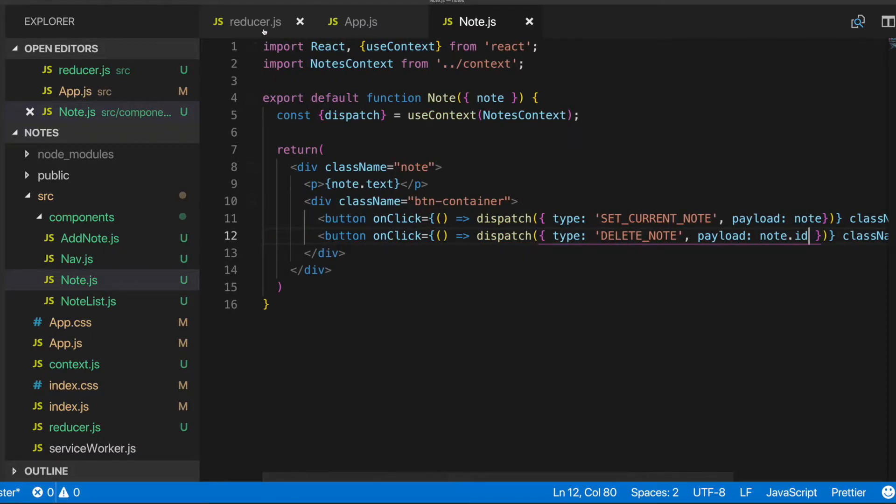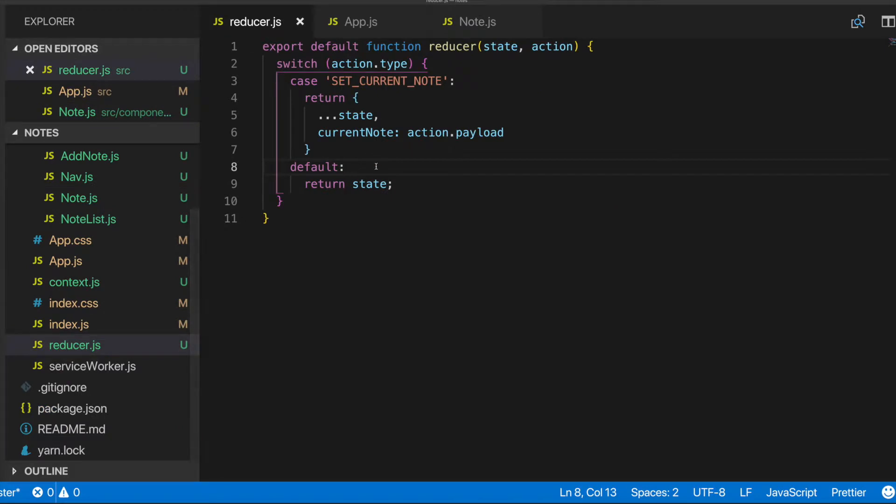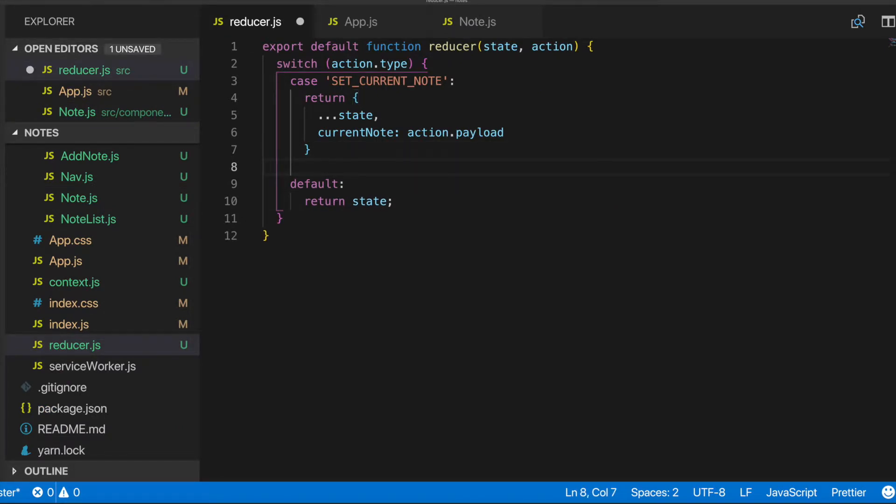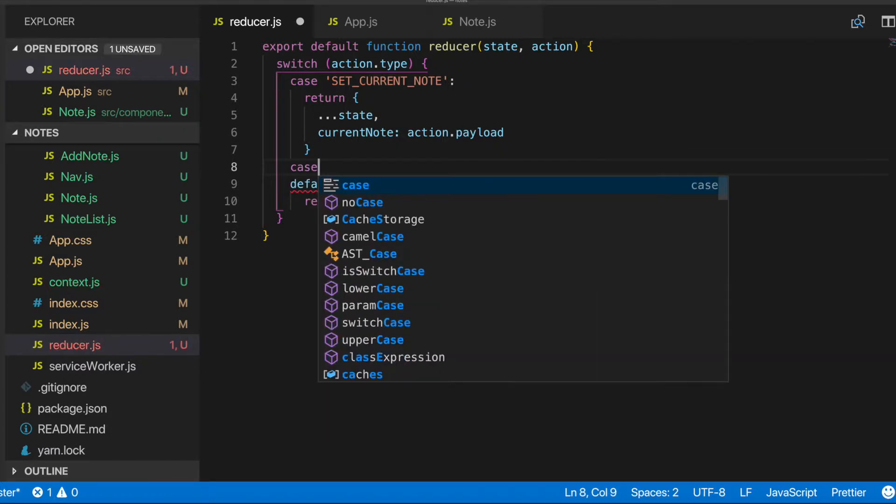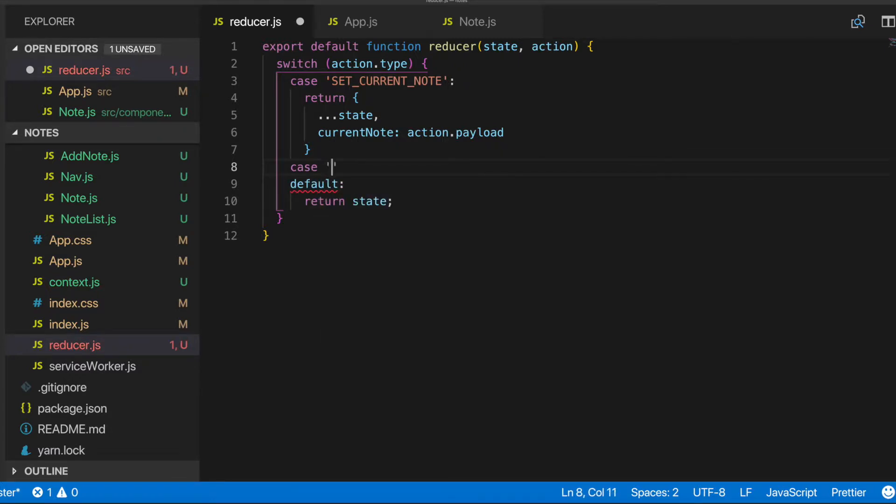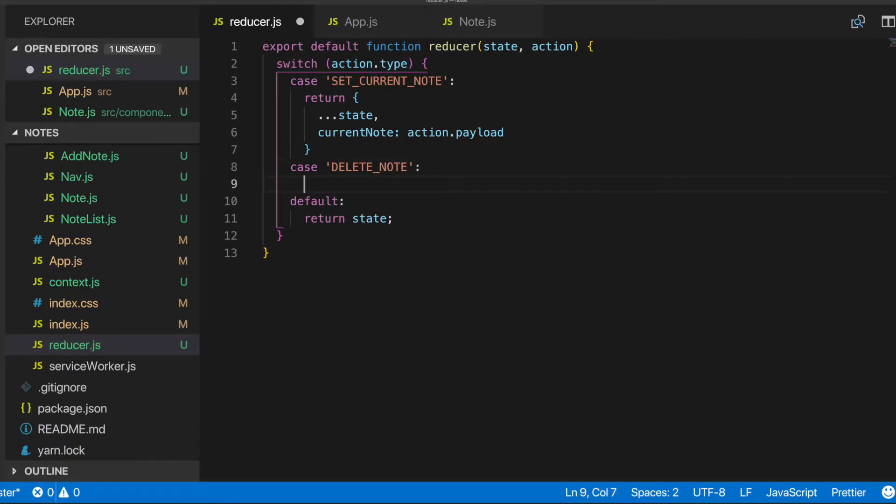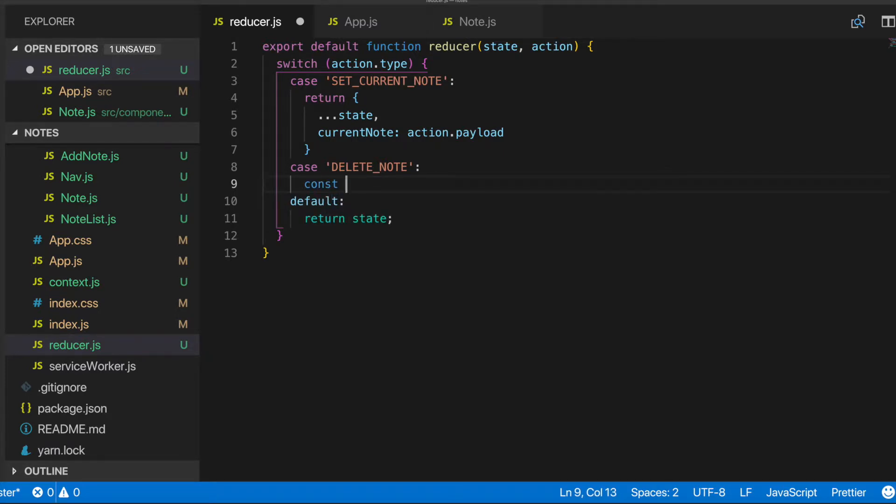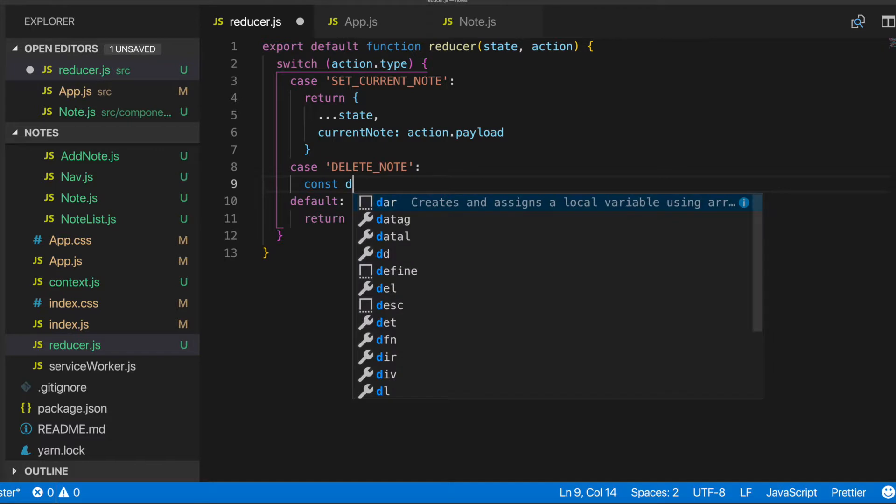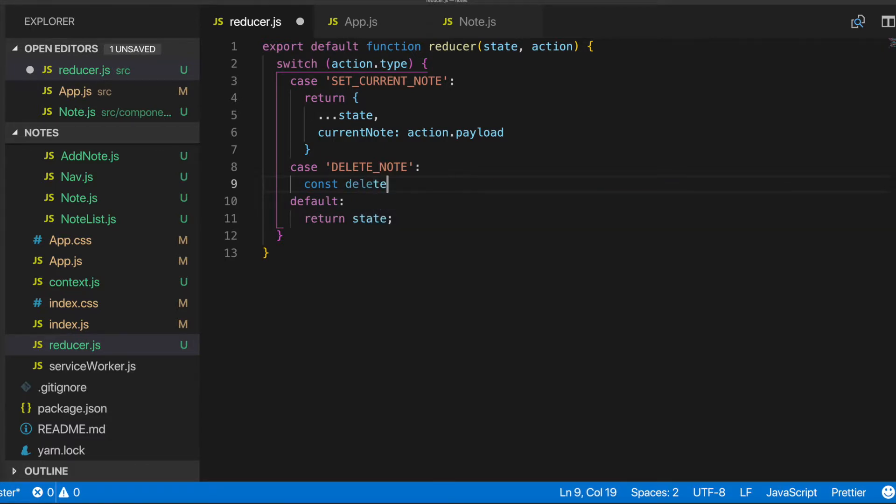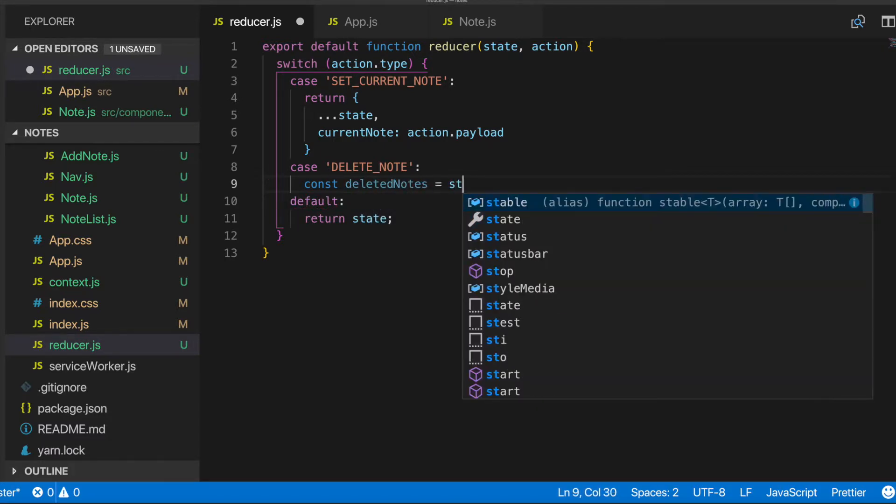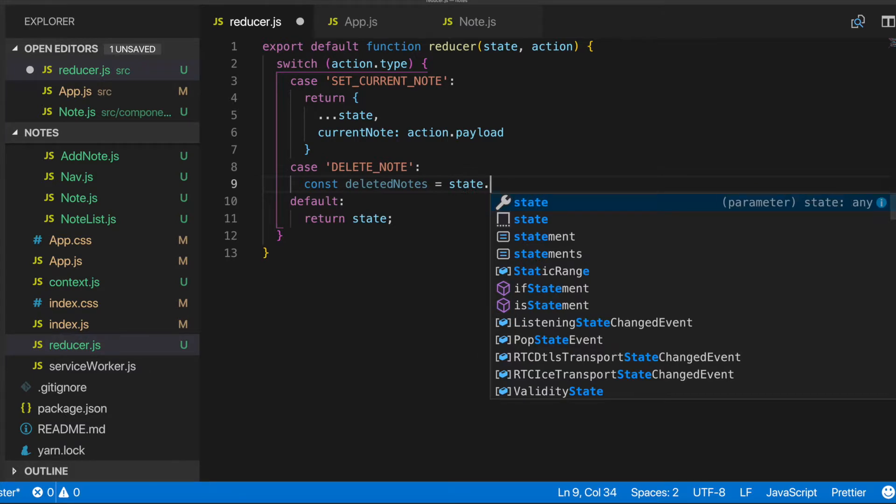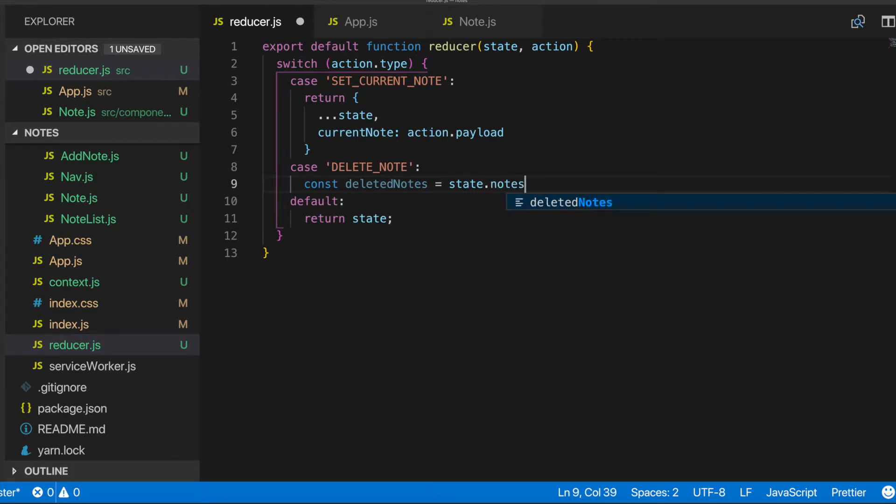And now we'll go into our reducer, our reducer function. And we'll give this a case of delete note. And now we will go ahead and delete the actual note. So we'll create a variable, const deleted notes. Set that equal to state dot notes dot filter.